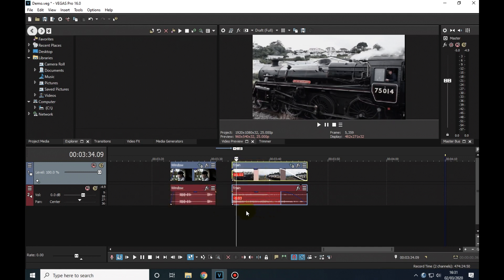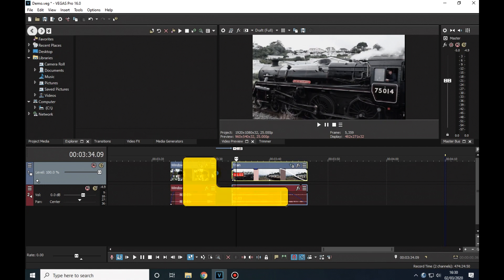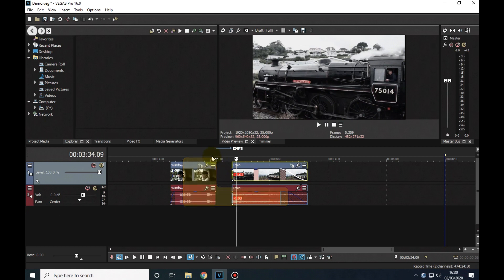If we did it the other way round and extended the first clip's soundtrack over the following clip, we'd get more of an L shape, which is why that's called an L-cut.